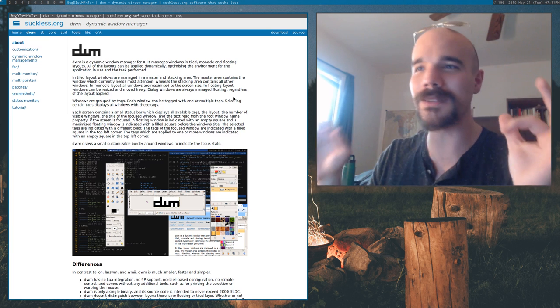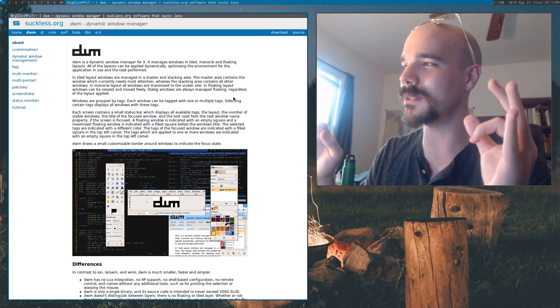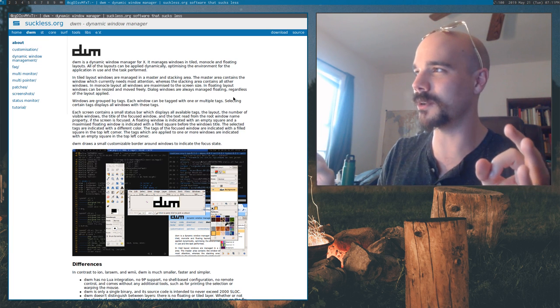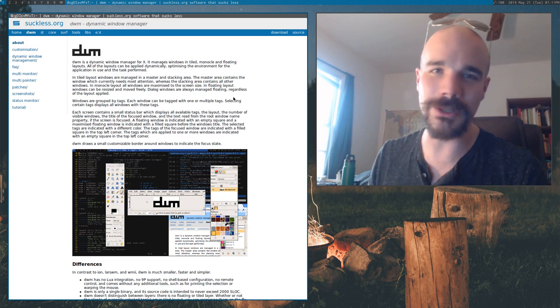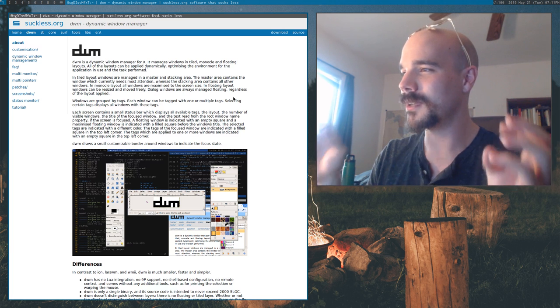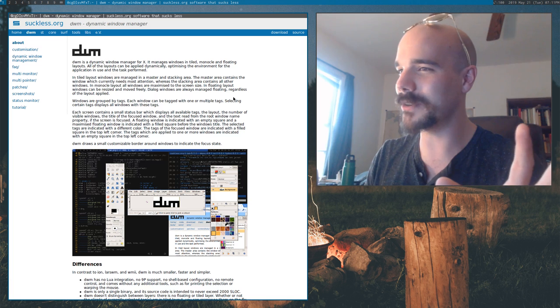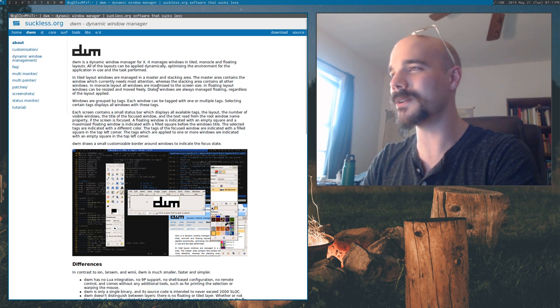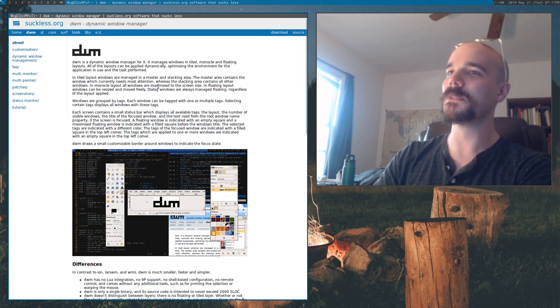People have been trying to meme me into using DWM since I started my YouTube channel. Now I'm using it, and I'm probably going to continue to use it, because I finally figured it out. It finally makes sense to me. So I'm going to explain it to you.